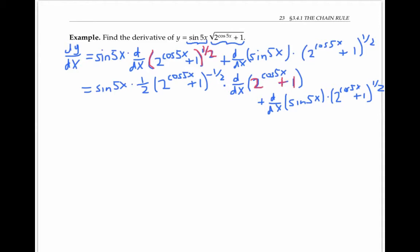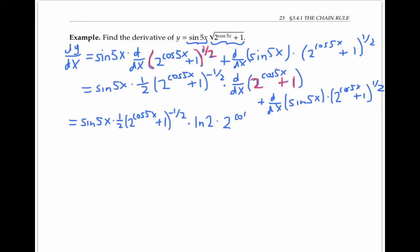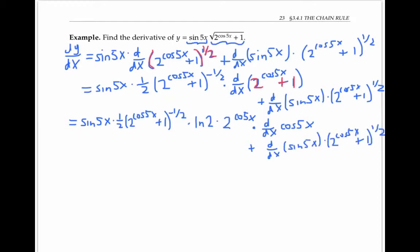Copying things down to the next line: the derivative of the constant one is zero, so I'm really just taking the derivative of two to the cosine five x. By my formula, this is ln two times two to the power of cosine five x. But I also multiply by the derivative of the inner function, cosine five x. For the derivative of cosine five x, cosine is the outer function and five x is the inner function. Similarly, for the sine five x term, sine is the outer function and five x is the inner function.